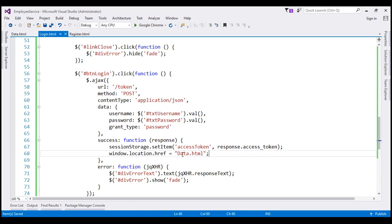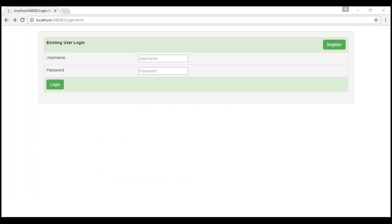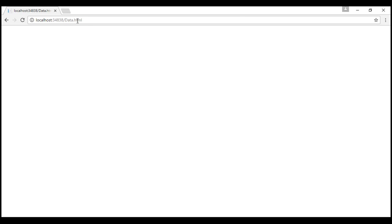This data.html page is going to call the employees controller, retrieve employee data, and display it — we'll discuss implementing data.html in our next video. Let's save our changes, reload, and log in again. When we click the login button, notice we are automatically redirected to data.html. At the moment there is nothing on data.html, which is why it is blank.